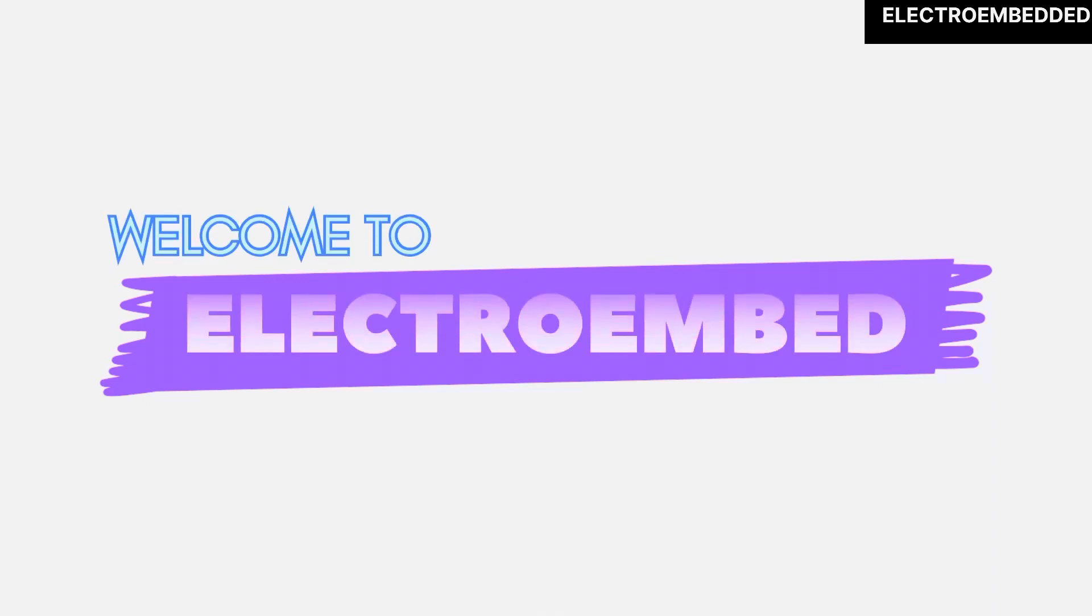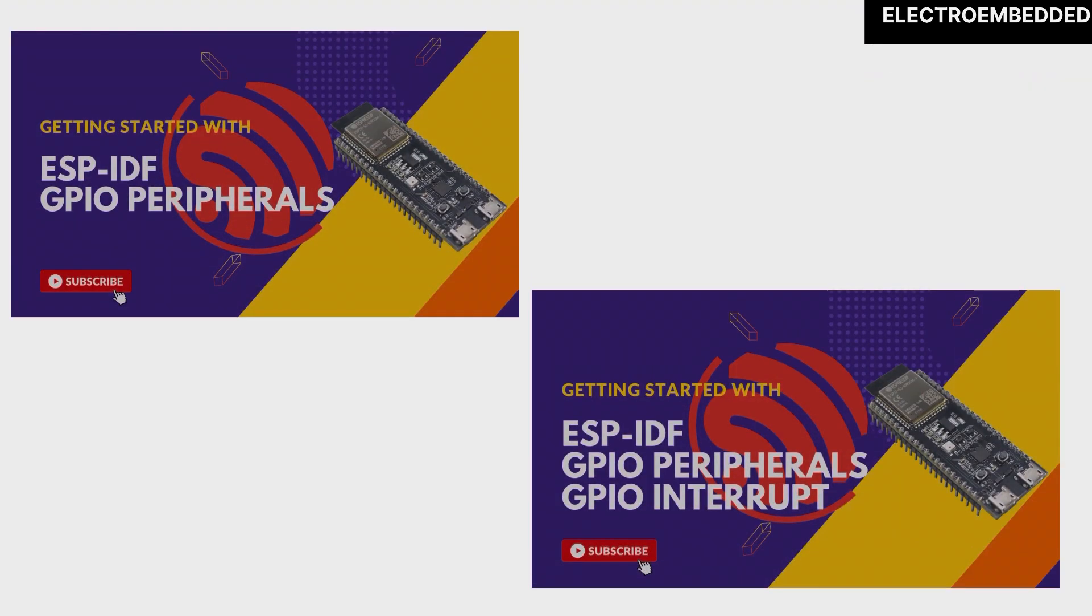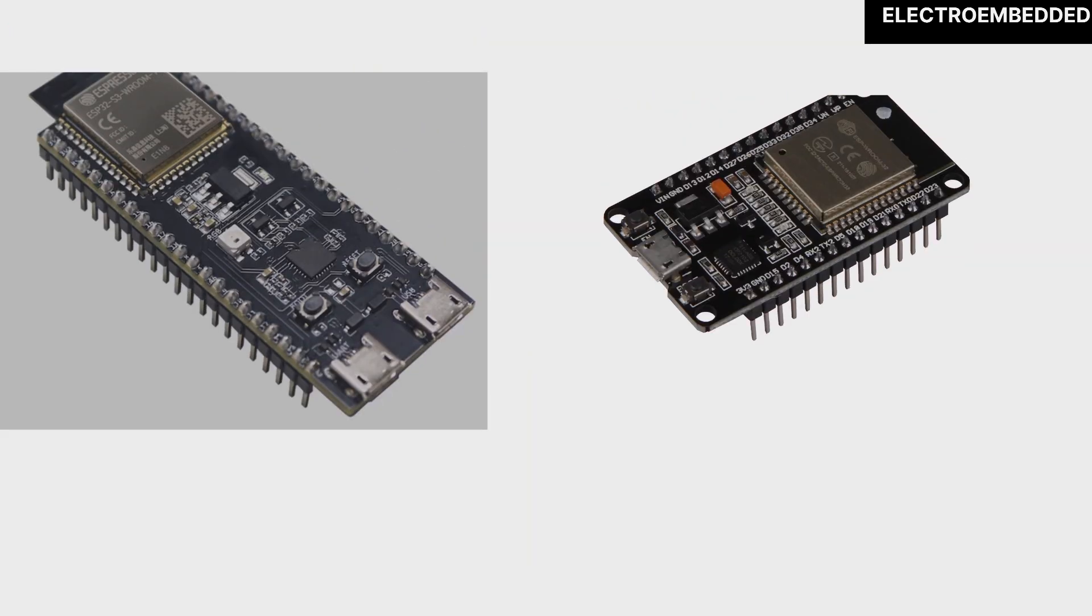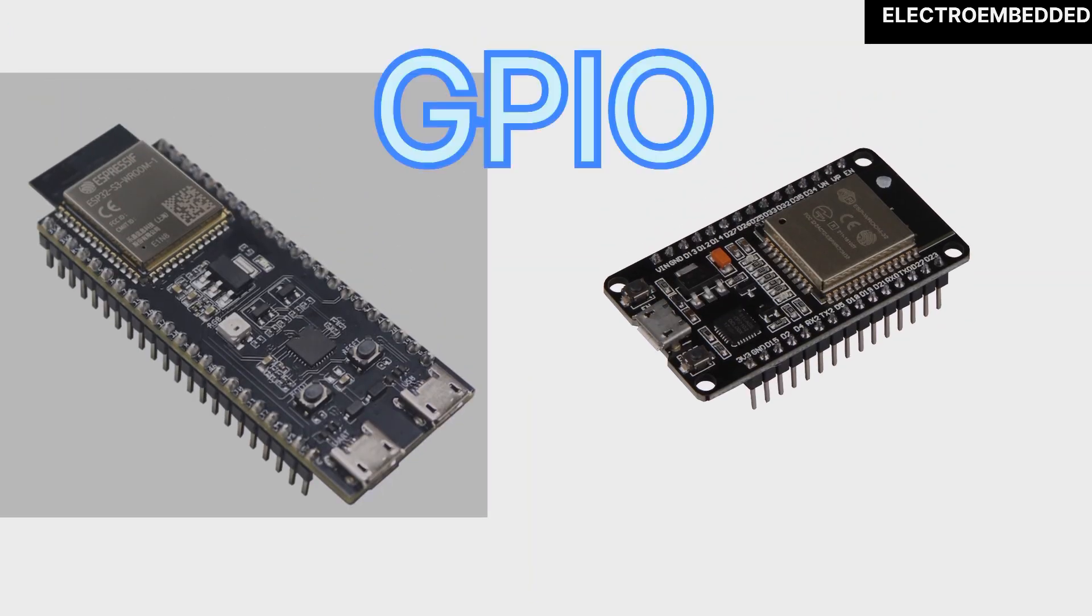Hey guys, welcome back to my YouTube channel Electro Embedded. In the last two videos we discussed GPIO peripheral configuration using ESP-IDF framework. In this video I'm going to discuss a very important topic related to GPIO.